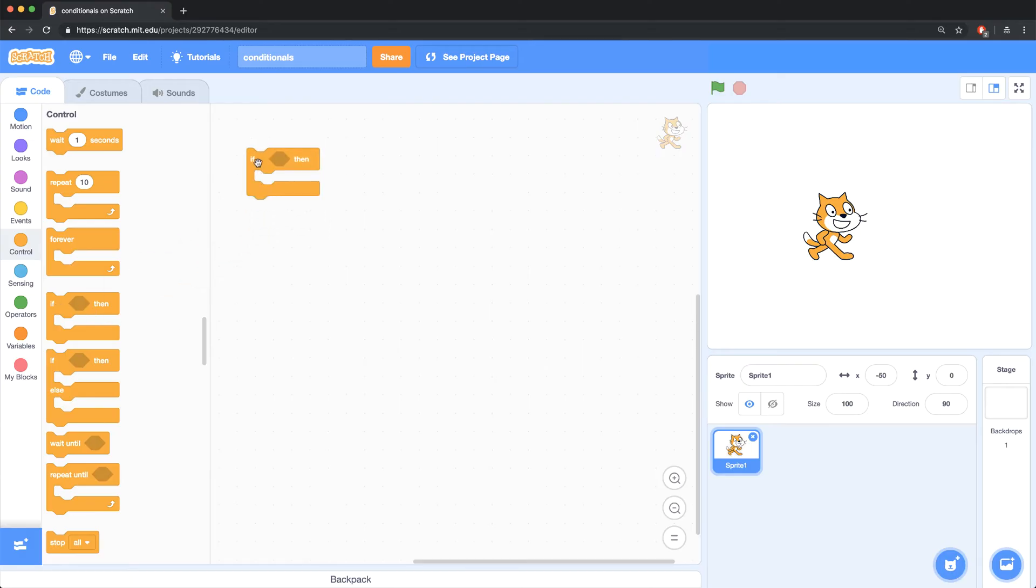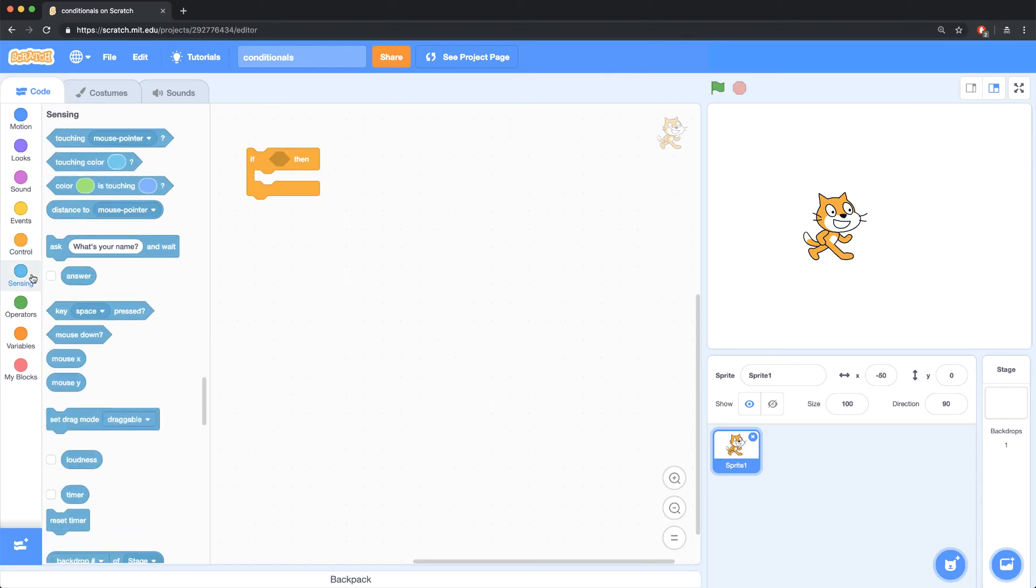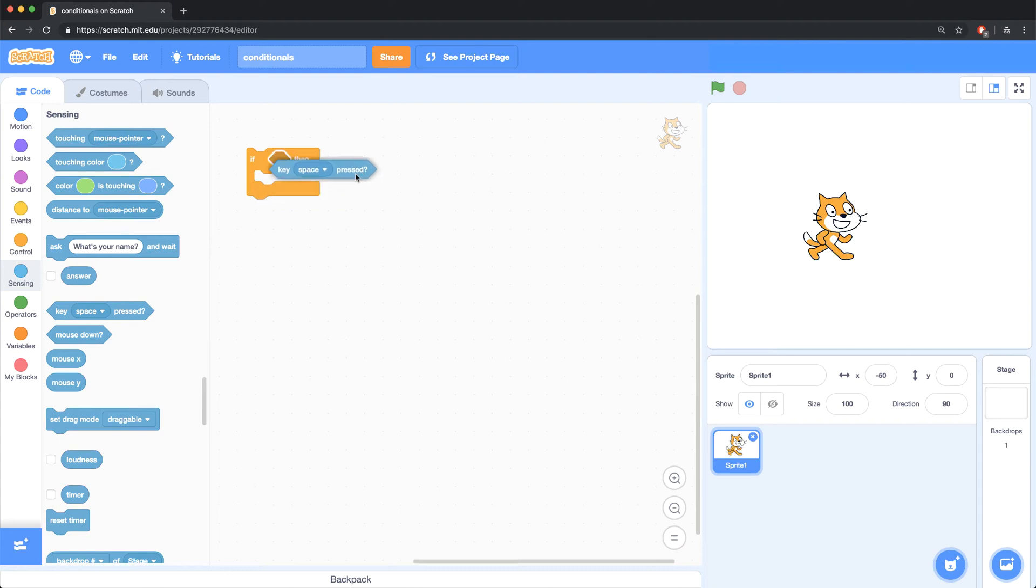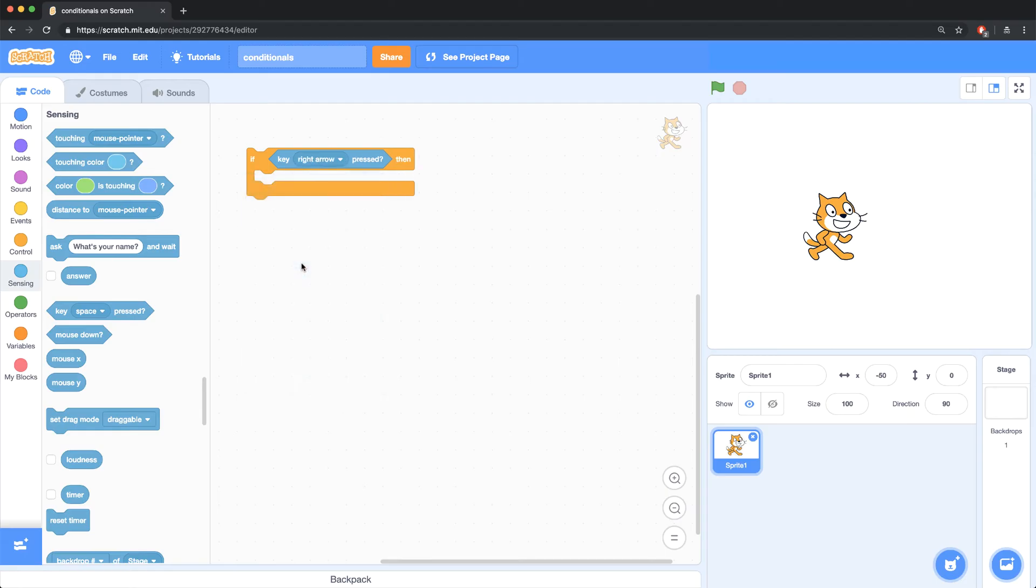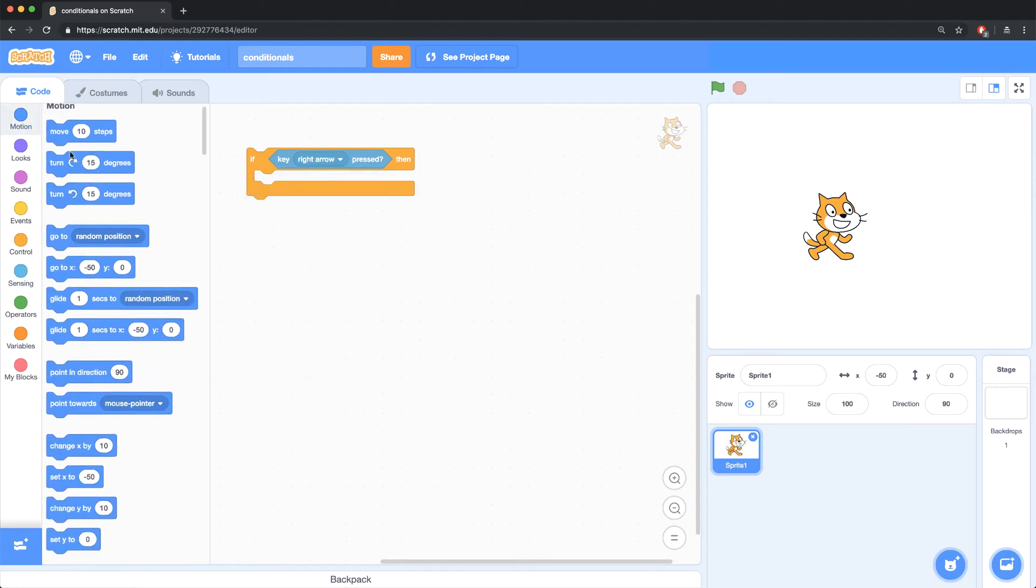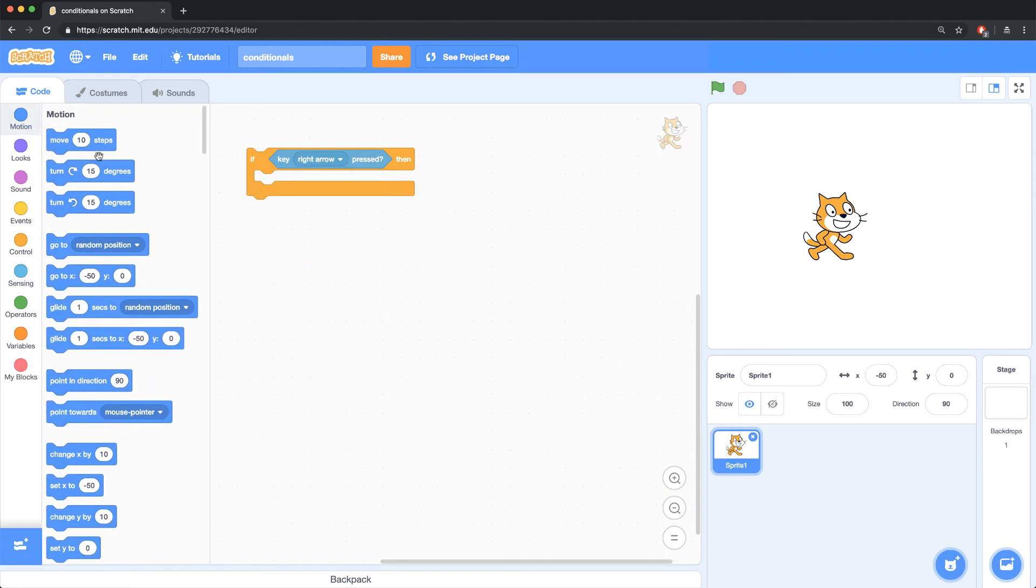Now, I need to check my condition if the right arrow key is being pressed, and that block can be found in the sensing palette. And it has this hexagonal shape, which fits nicely into the if statement. Now, I have to make sure that I'm looking for or checking to see if the right arrow key is pressed. And then, I'll go into the motion palette and move 10 steps.